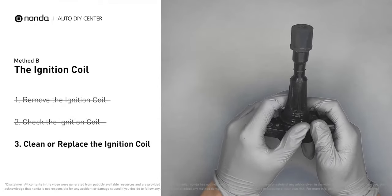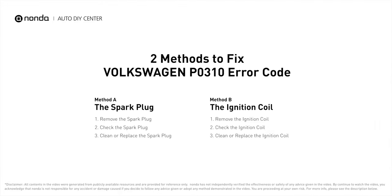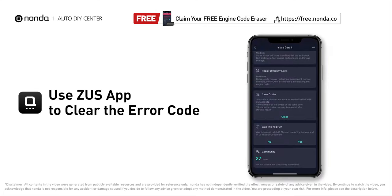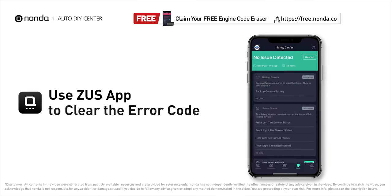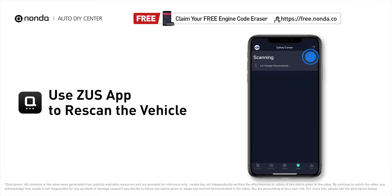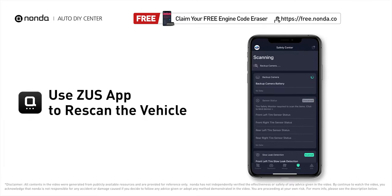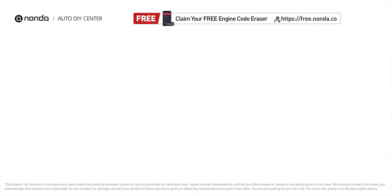Otherwise, replace the damaged ignition coil with a new one. So here are two of the most practical solutions to fix Volkswagen's P0310 error code. After the repair, you can use the Zeus app to clear the error code and tap the rescan button one more time to make sure everything is fine with your vehicle.